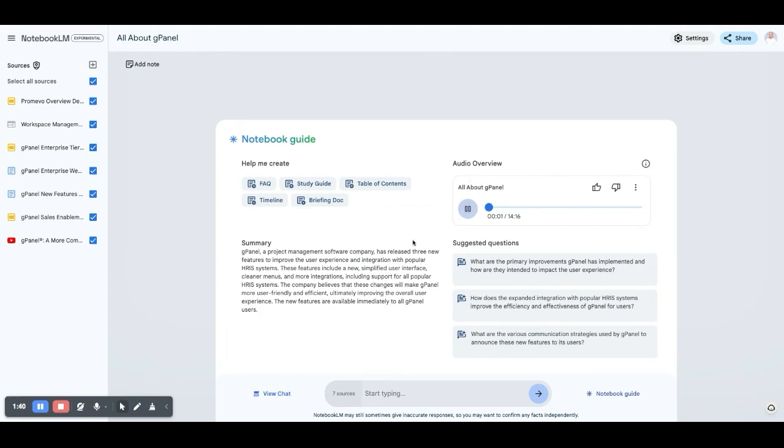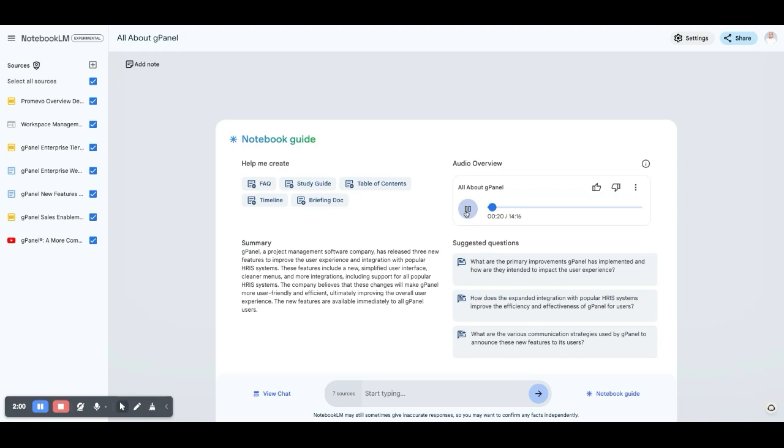Ever feel like drowning in Google workspace admin tasks? Oh yeah. Today's deep dive is all about working smarter, not harder. We're taking you behind the scenes with Promevo, a company dedicated to all things Google to explore their powerful workspace management tool, G-Panel. What's intriguing about Promevo is their unwavering focus on Google. Yeah.